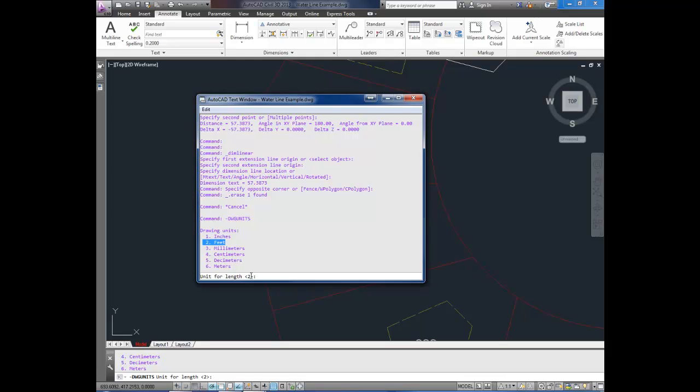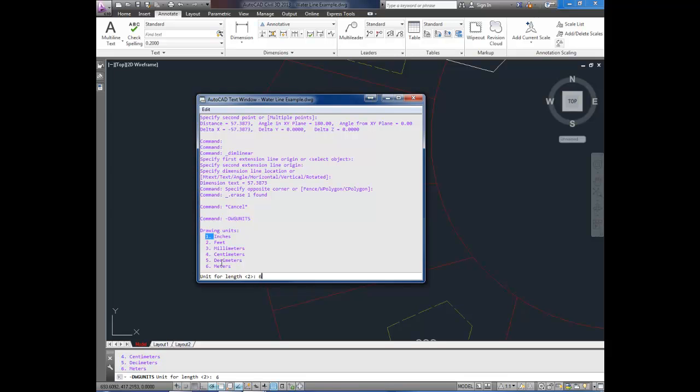Now to switch your units, we're simply going to enter in the corresponding number to the units you would like. So if you would like inches, simply type 1 and then hit enter. I would like to use meters, so I'm going to type in 6 and hit enter.